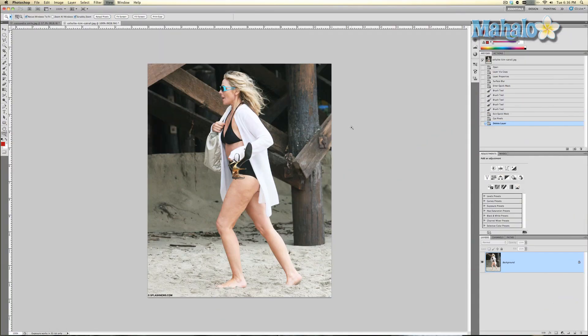Sometimes we see cellulite in our pictures, whether it be arms, legs, or whatever it may be — Photoshop can help you take that out. I'll show you how. I have this TMZ-ish picture here of Kim Cattrall. As you can see she has some cellulite on her legs, and I'm going to show you how you can get rid of that with Photoshop.